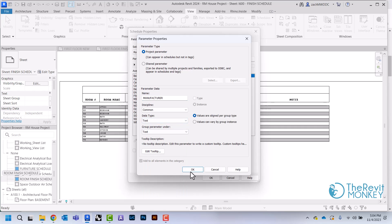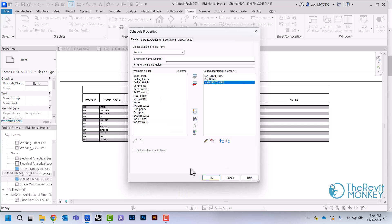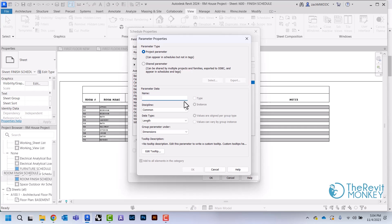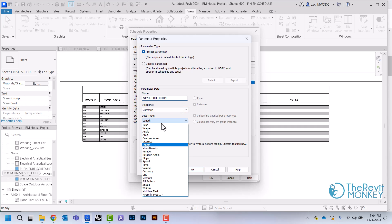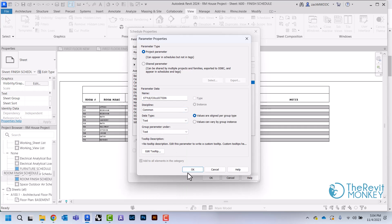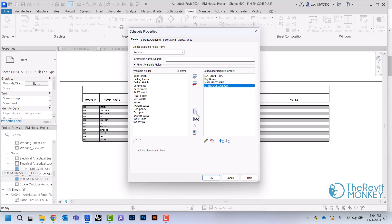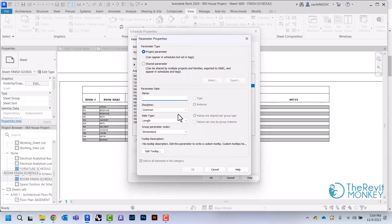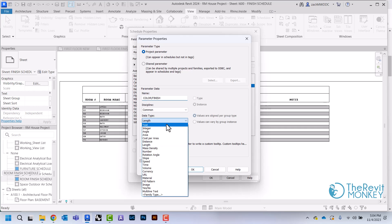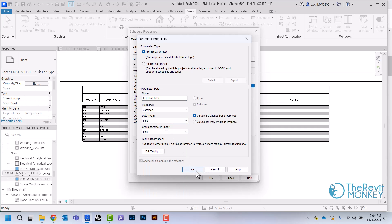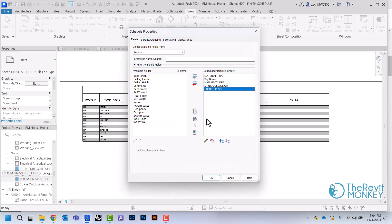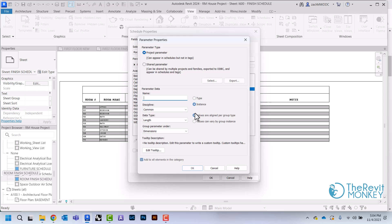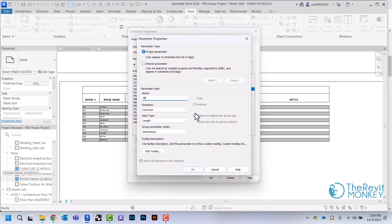Then we're going to create a column for the manufacturer and create one for the style and collection, one for the color and finish, one for the install method.